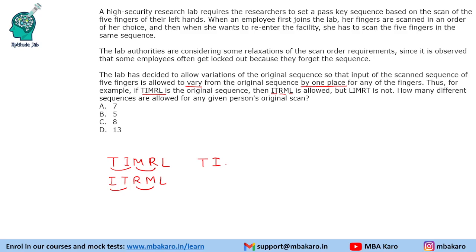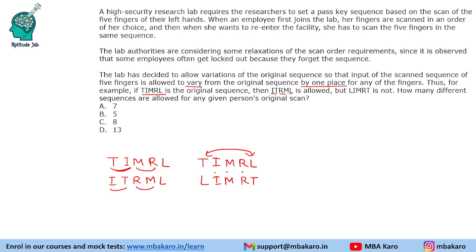Comparing T I M R L with L I M R T: although three fingers are in the same position, T and L are swapped across the entire range. So we can swap two adjacent fingers but not fingers spanning the entire range. We need to find how many cases allow a person to enter the lab.